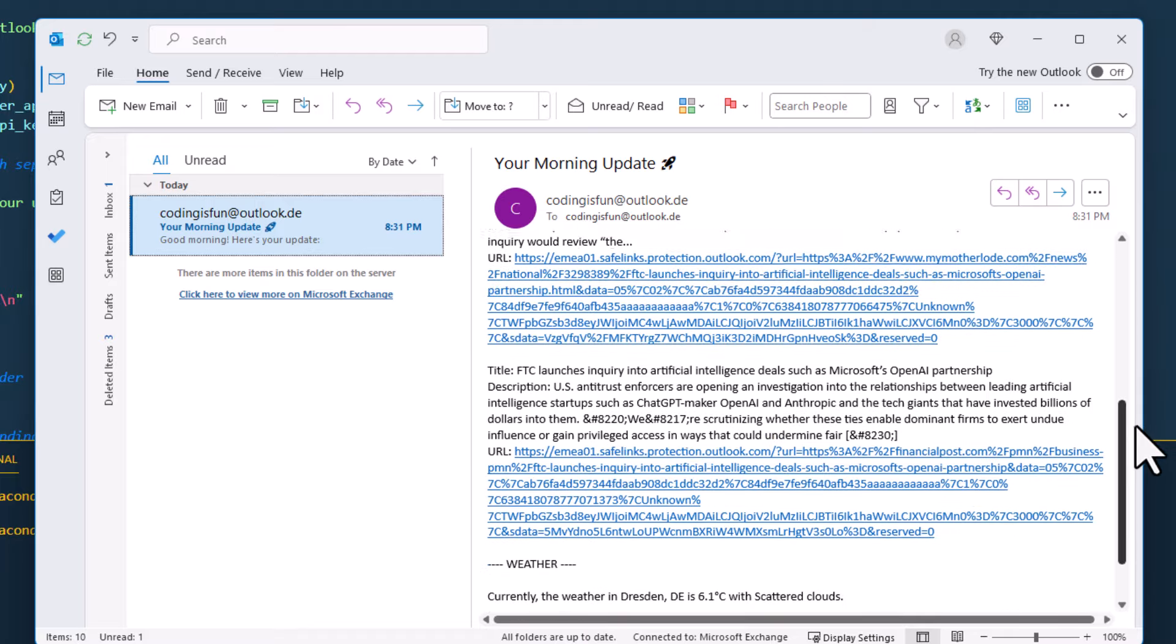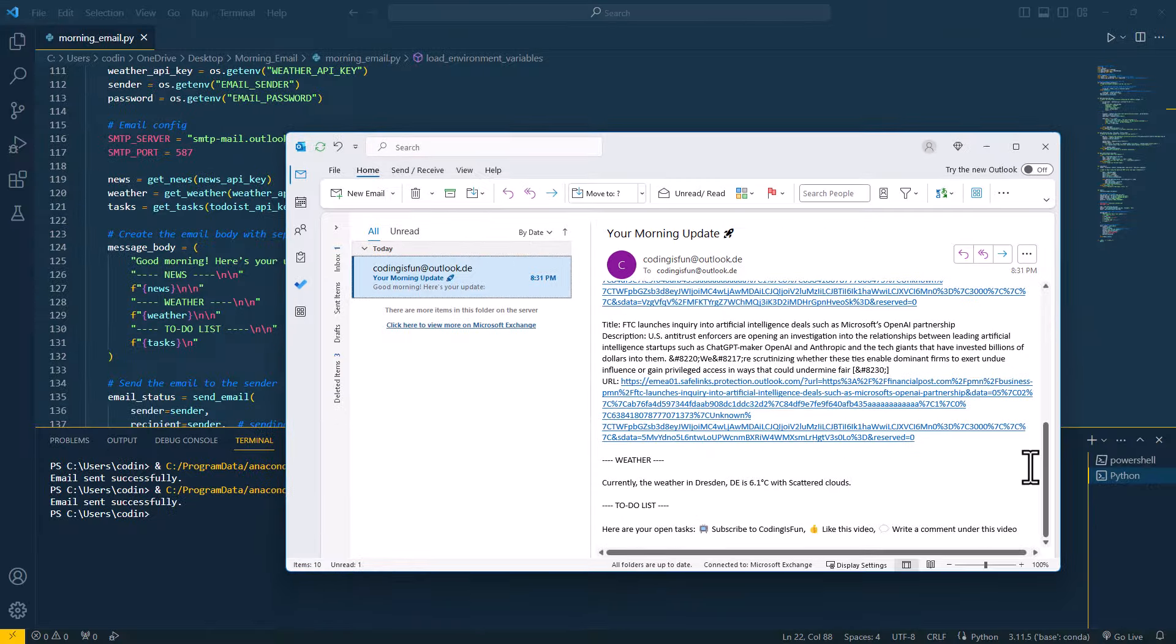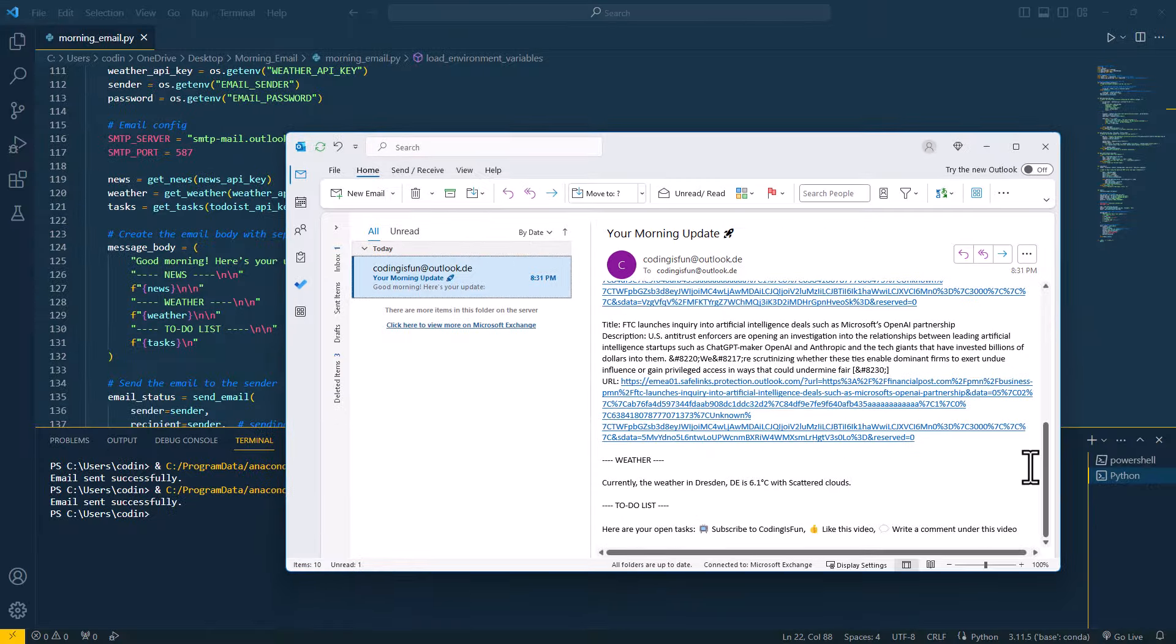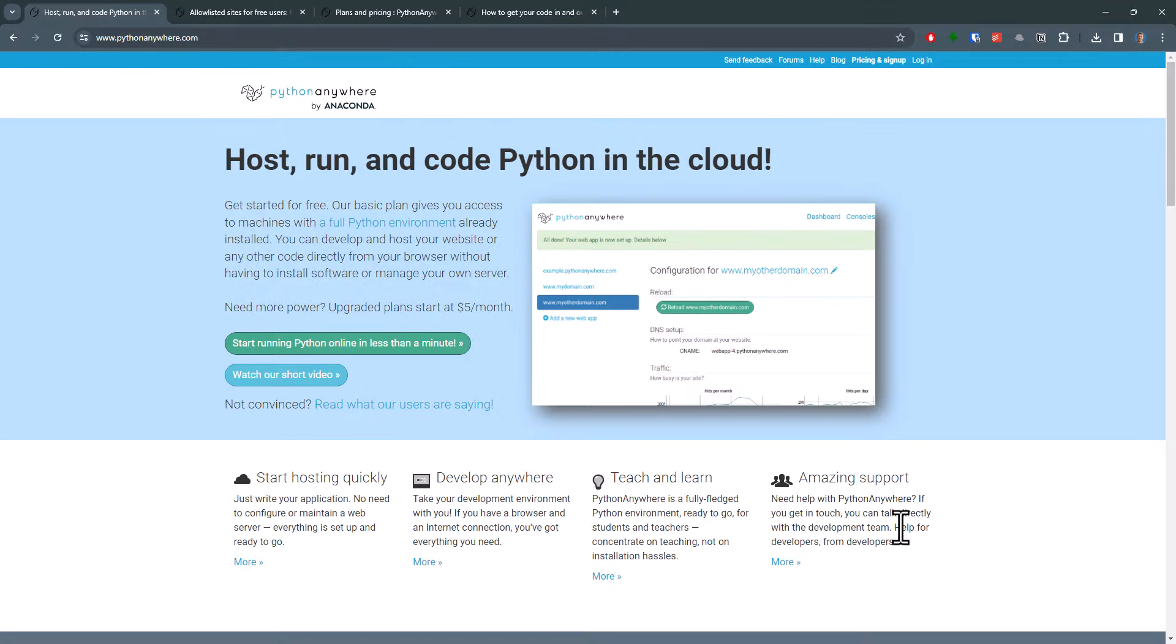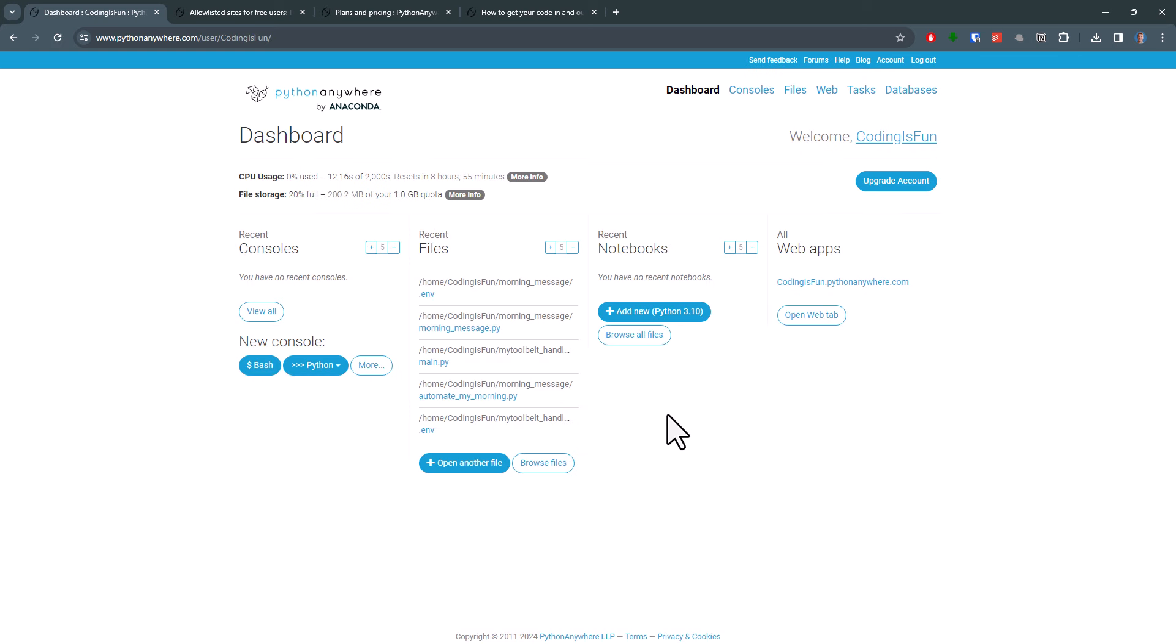Now that we know the code works locally, let's deploy it. For that, we will be using PythonAnywhere. Frankly speaking, the website and user interface looks a bit old school, but their service is really amazing. All you need to do is to sign up for a free account. Once you are logged in, you should see your dashboard.